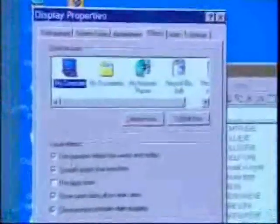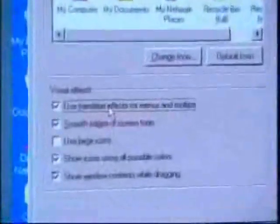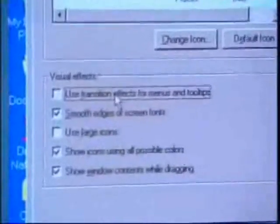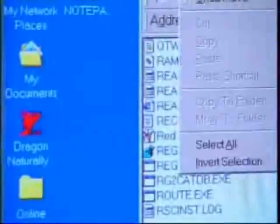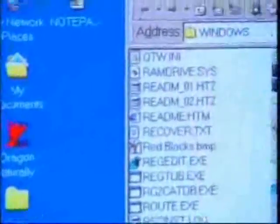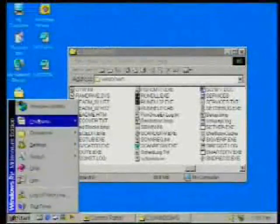Go to Effects and just turn off these transition effects. Click OK. Look how quick the menus are now! Same thing with the start menu — it just pops up. Really simple thing and it makes such a difference.